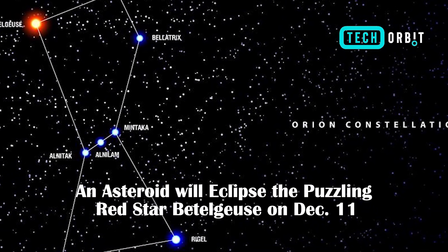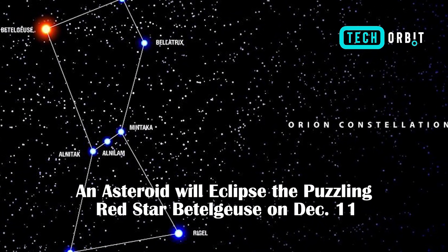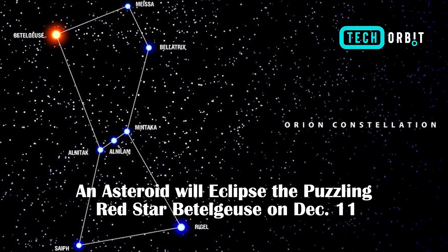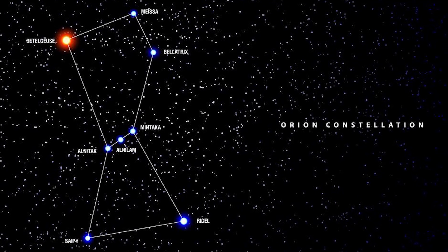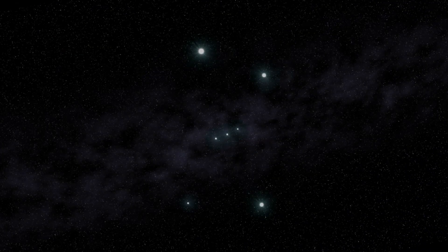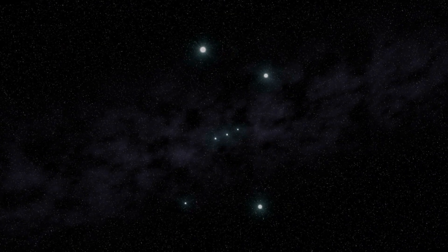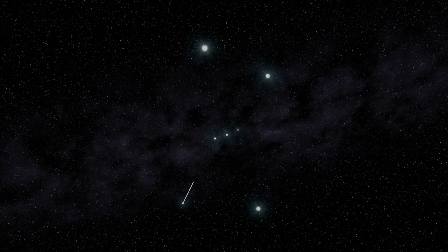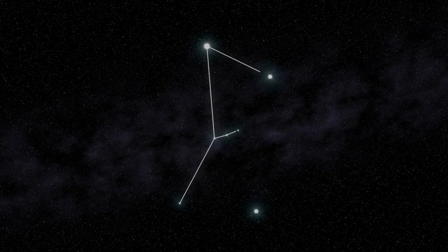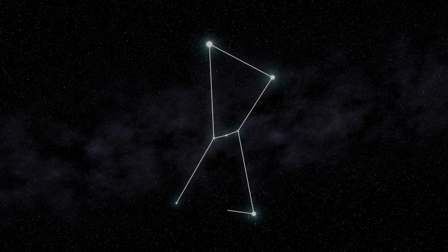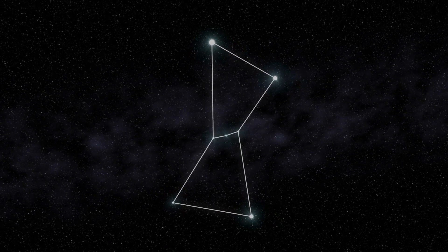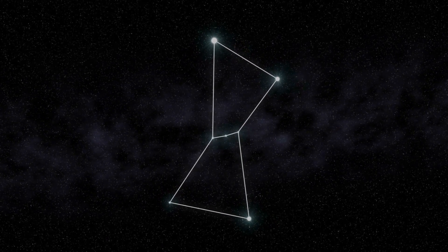An asteroid will eclipse the puzzling red star Betelgeuse on December 11th. On Monday, December 11th, a unique celestial occurrence will occupy an ideal spot in the sky for certain regions throughout the globe.